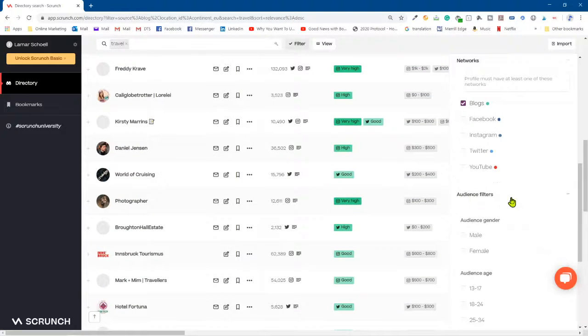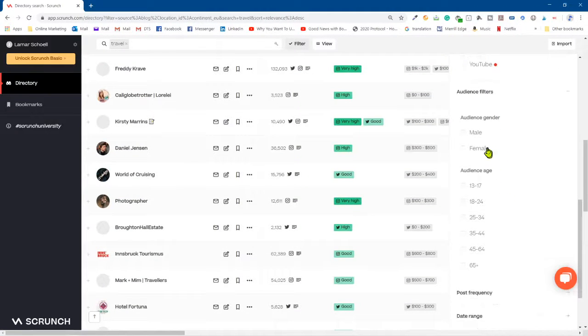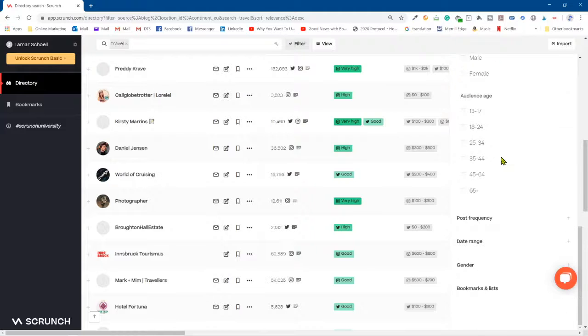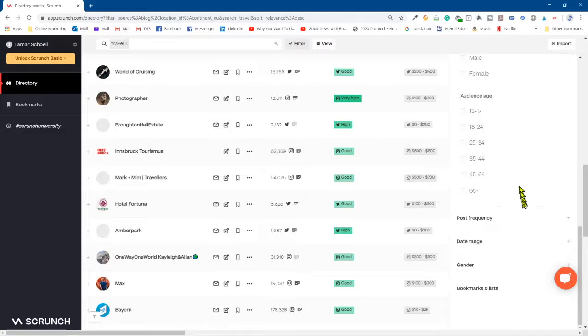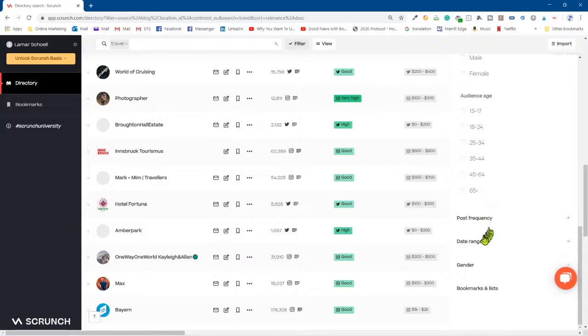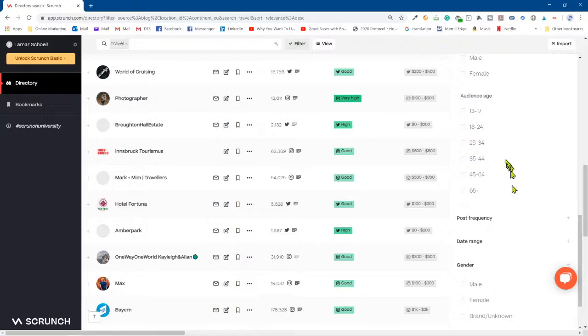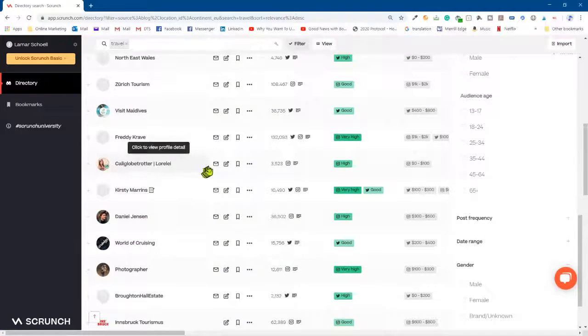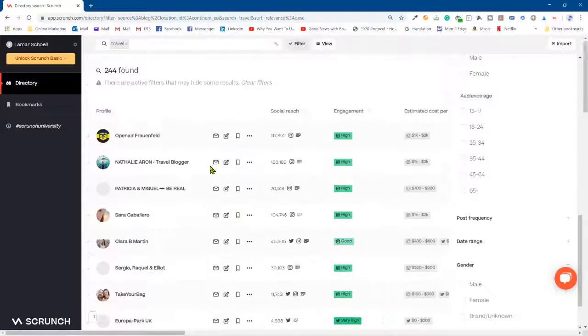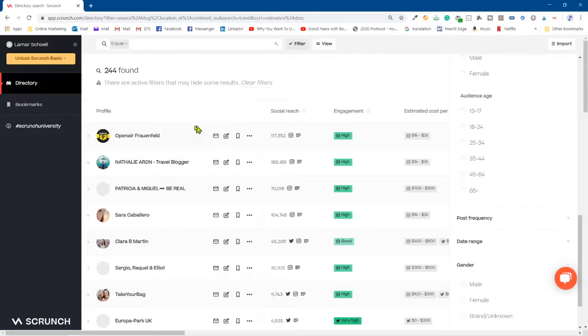This is the free account, I don't have a paid account by the way, just to let you know. But look at what you're looking at here, so you can spend some time in here as well. Let's see, I don't even know what's under Audience Filters. Oh, if you want a male audience or just the female audience, audience age, check this out.